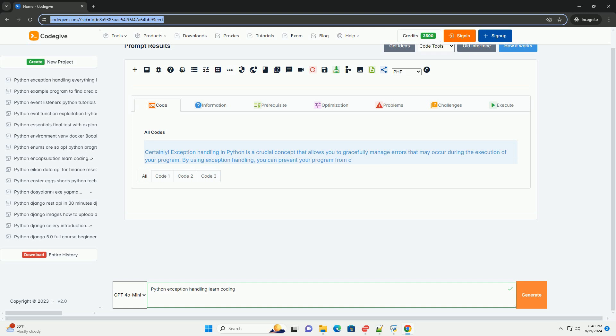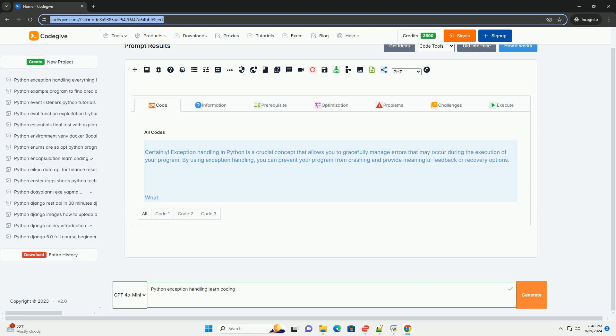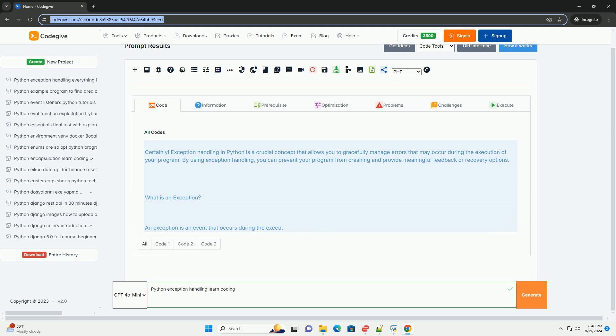By using exception handling, you can prevent your program from crashing and provide meaningful feedback or recovery options.